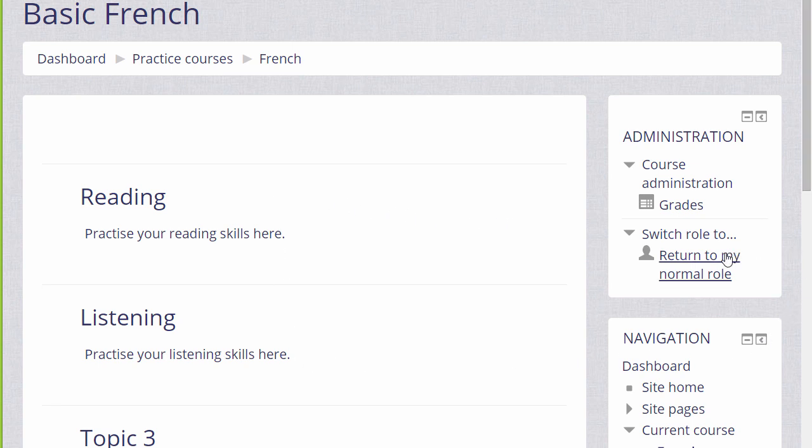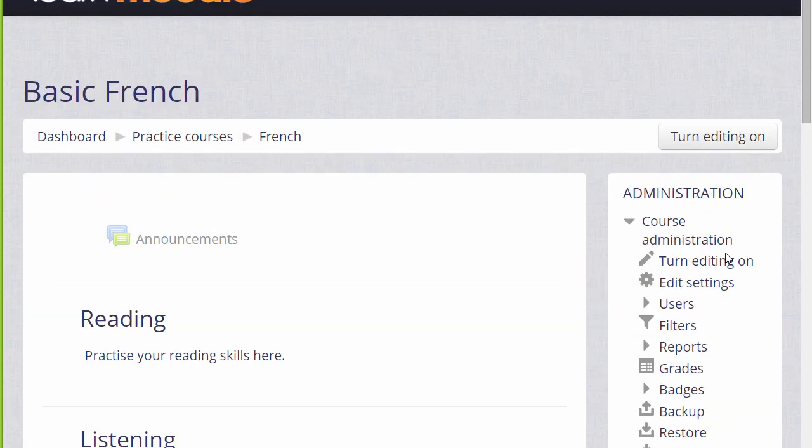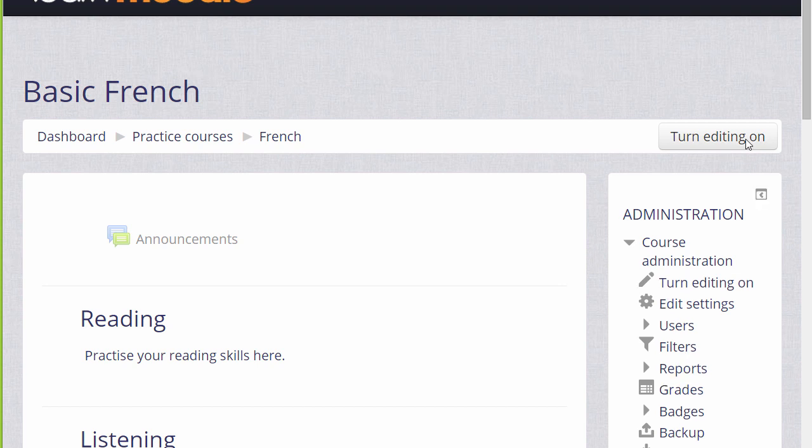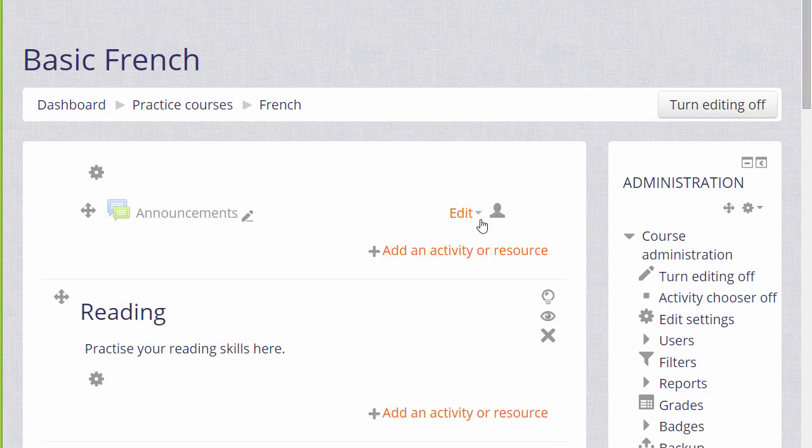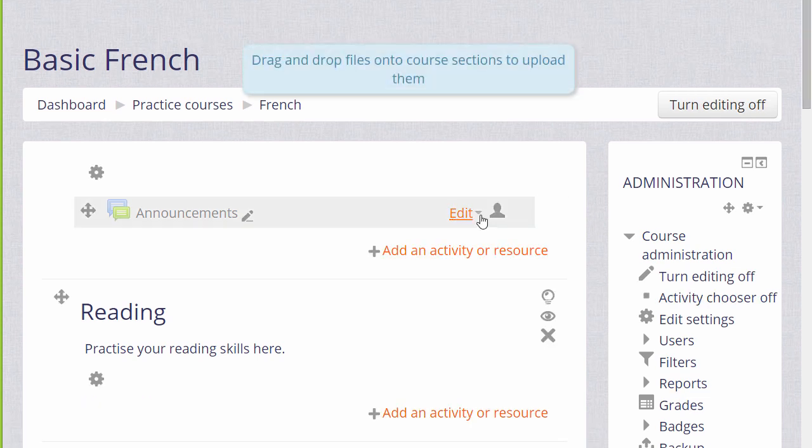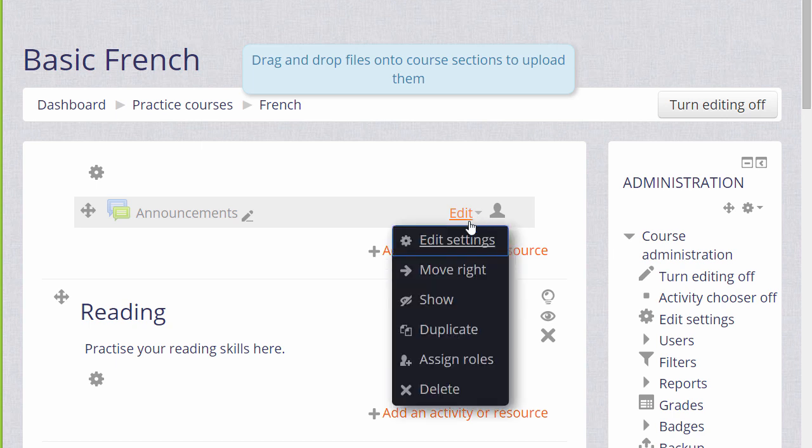So if we go back in the Administration block and click to return to my normal role and then remember to turn the editing back on again, we can see that the announcements haven't vanished, it's just that we hid it with the icon. We'll now unhide it again so our learners can read the announcements and get started on the course.